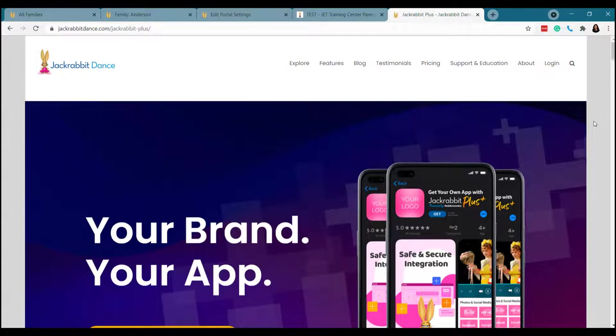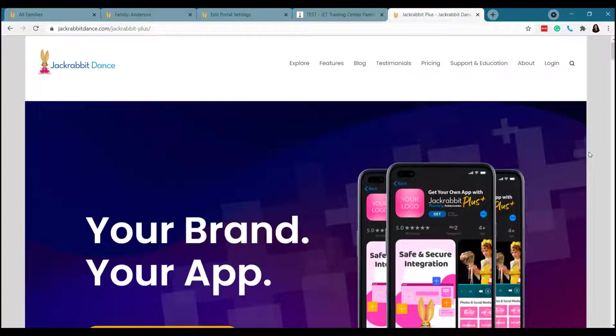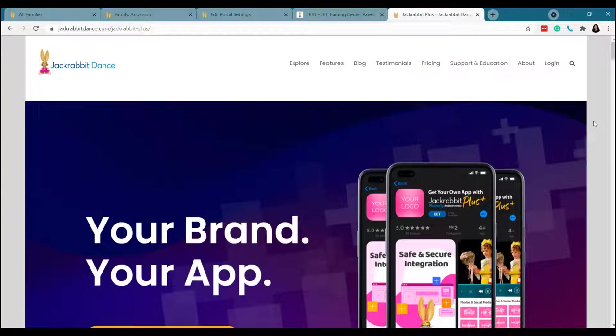And if the Jackrabbit Parent Portal just isn't quite enough for you, I've got great news. You can always upgrade to Jackrabbit Plus. You might be asking yourself, what is Jackrabbit Plus? Jackrabbit Plus is the full package. It's Jackrabbit Dance plus a custom branded mobile app for your dance studio. It matches your website. It does everything that the parent portal can do and more. And if you're wondering what that more is, I'm here to tell you.